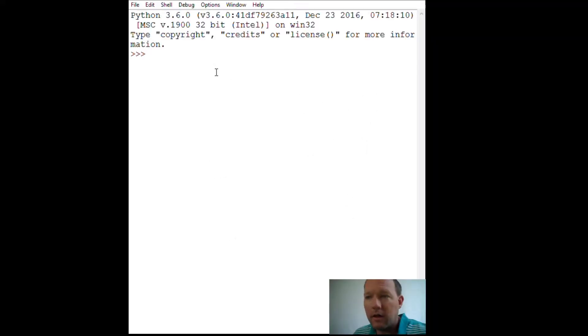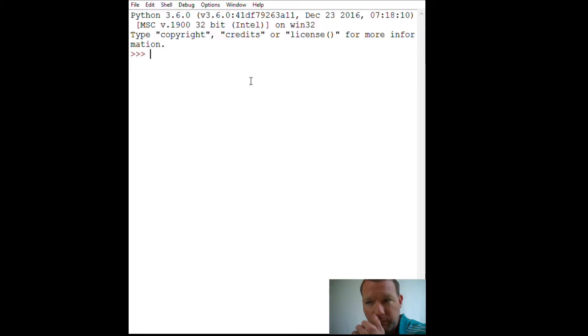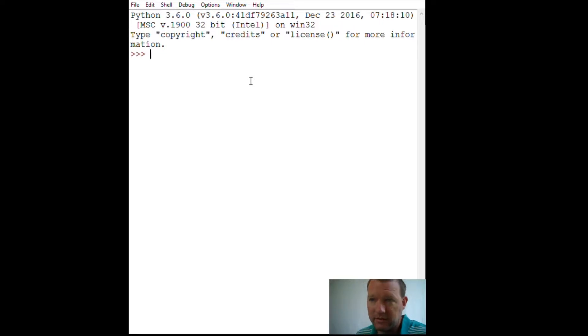Hi everybody, this is Sam with Python Basics. We are going to be working with for loops and lists.